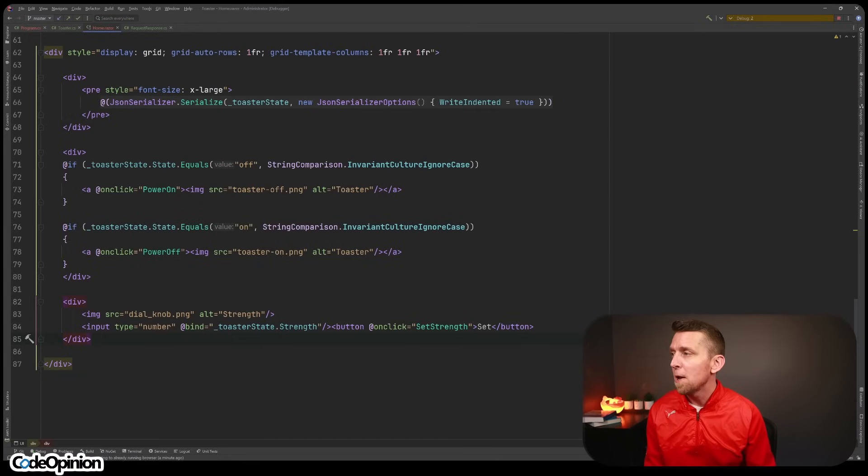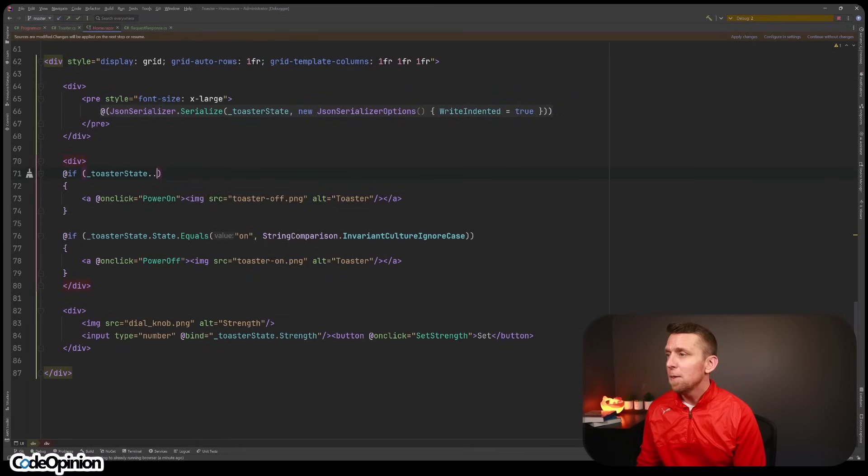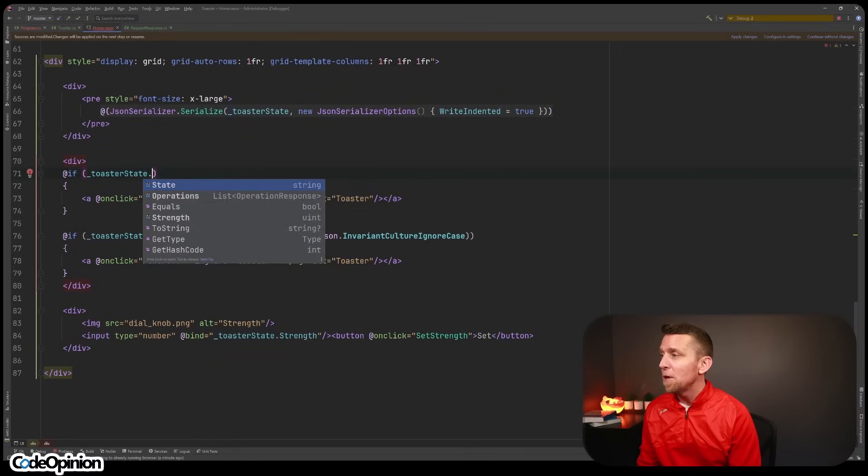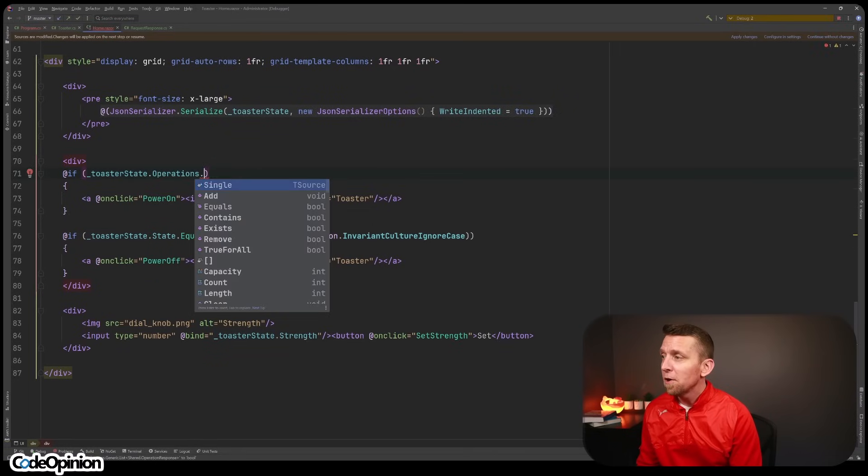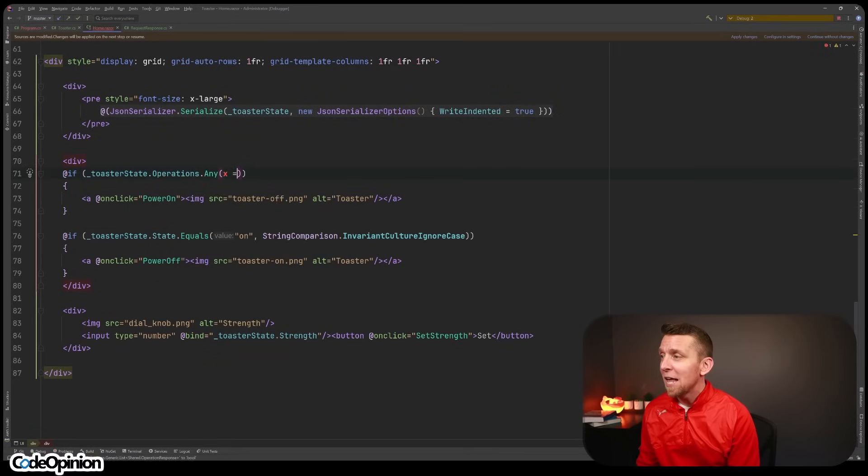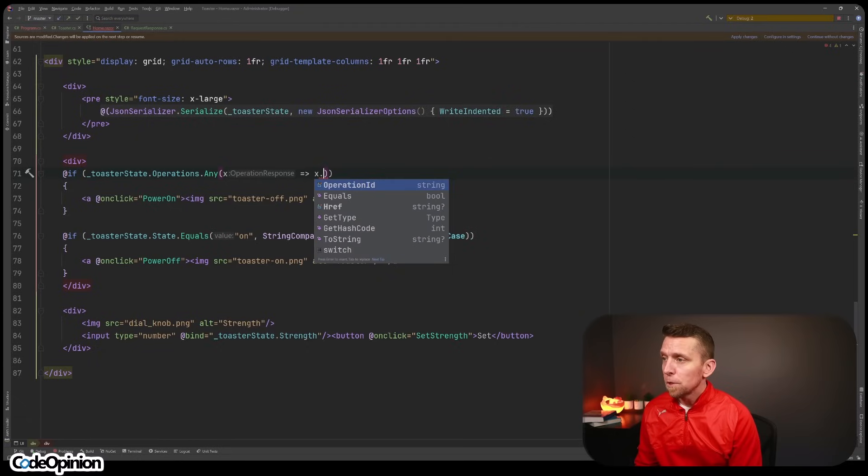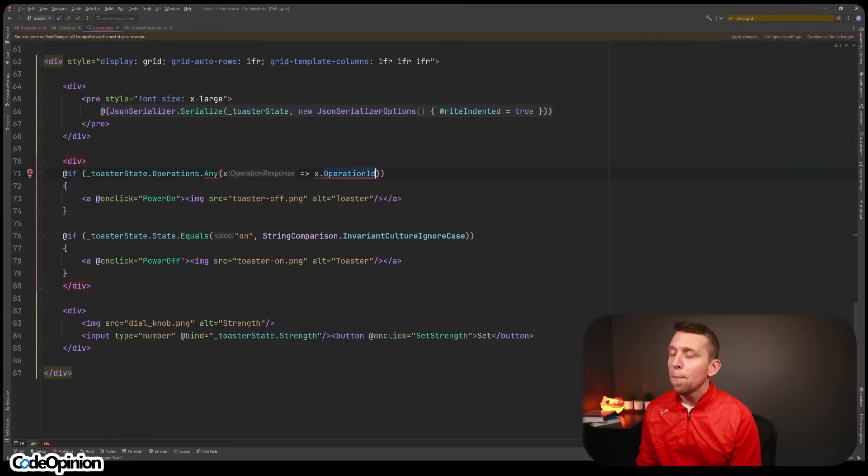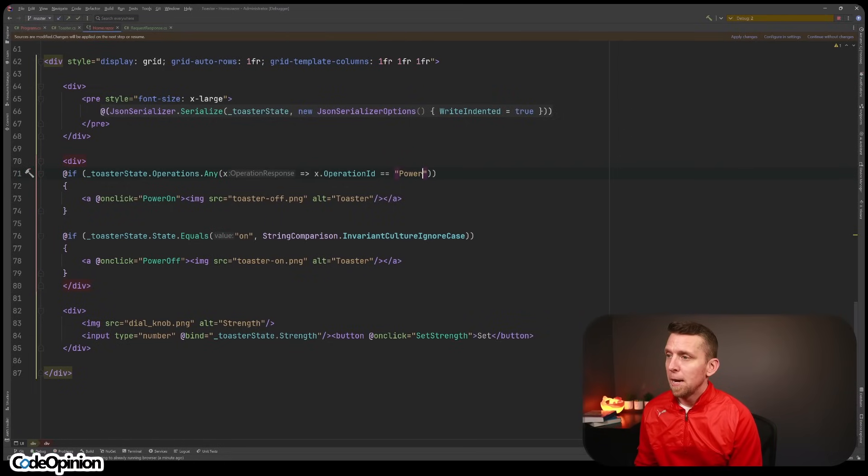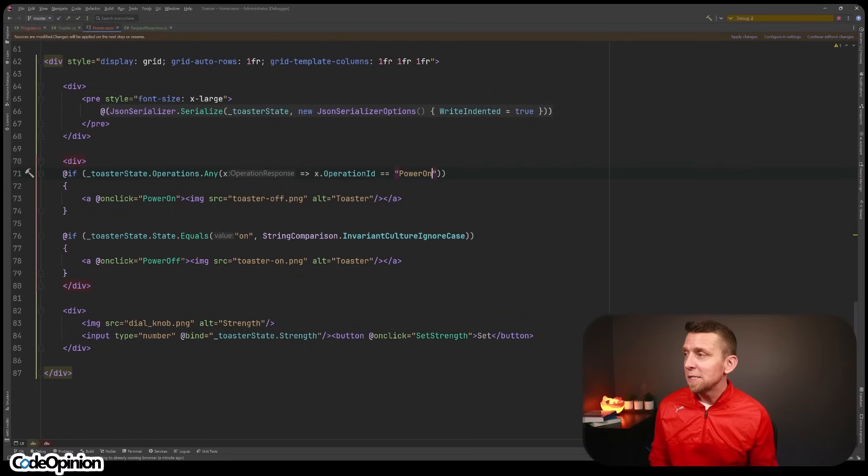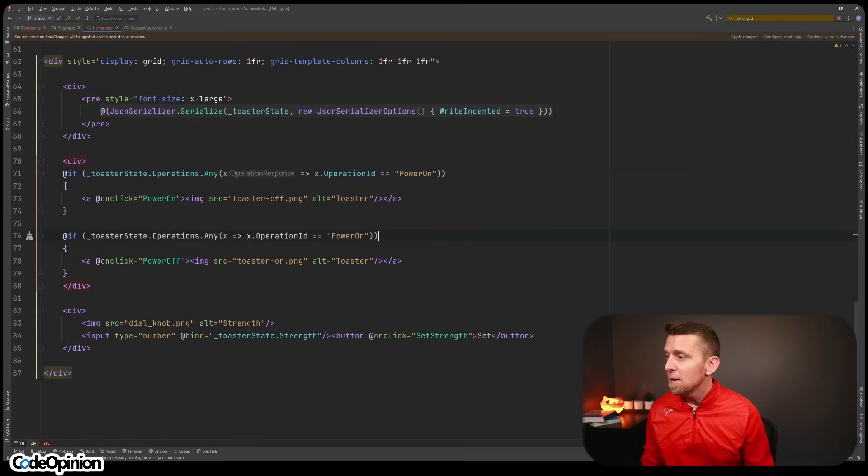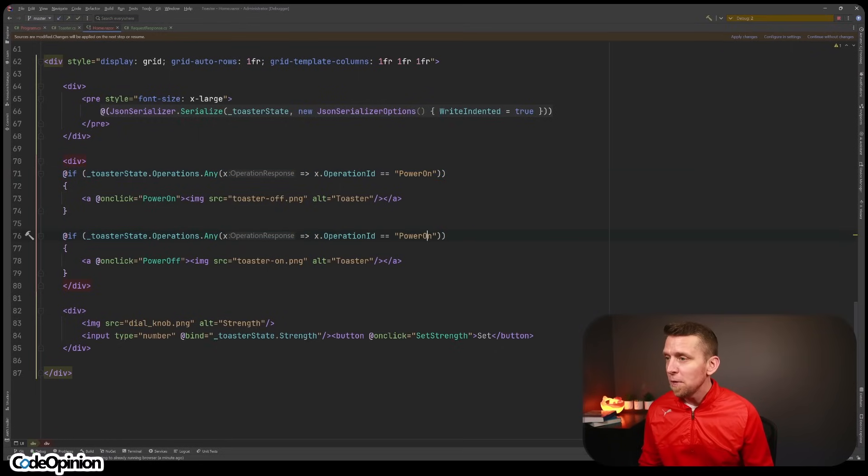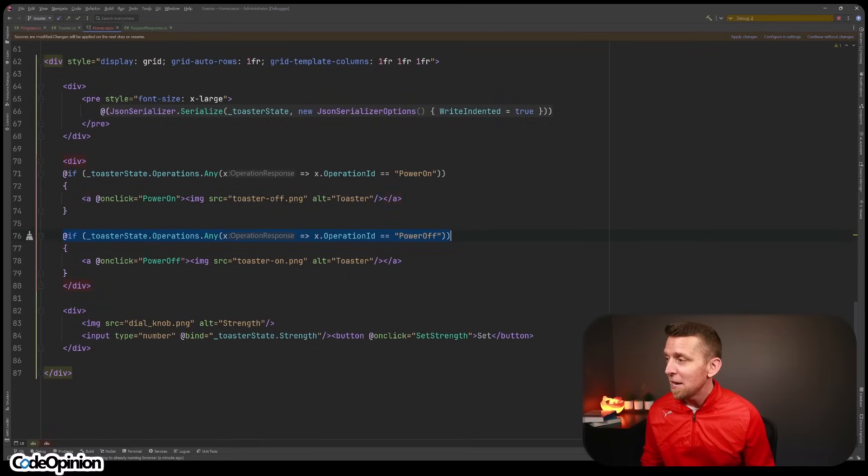So rather what we might do is instead of looking at this, we may look at, okay, let's look at the operations and let's figure out if there's any calls to the actual operation ID of power on. And we can do this instead, we can just check to see, okay, does this operation actually exist? So we can do the exact same thing here. Rather than looking at the state, we can see, okay, can we actually power off? The exact same thing might happen.